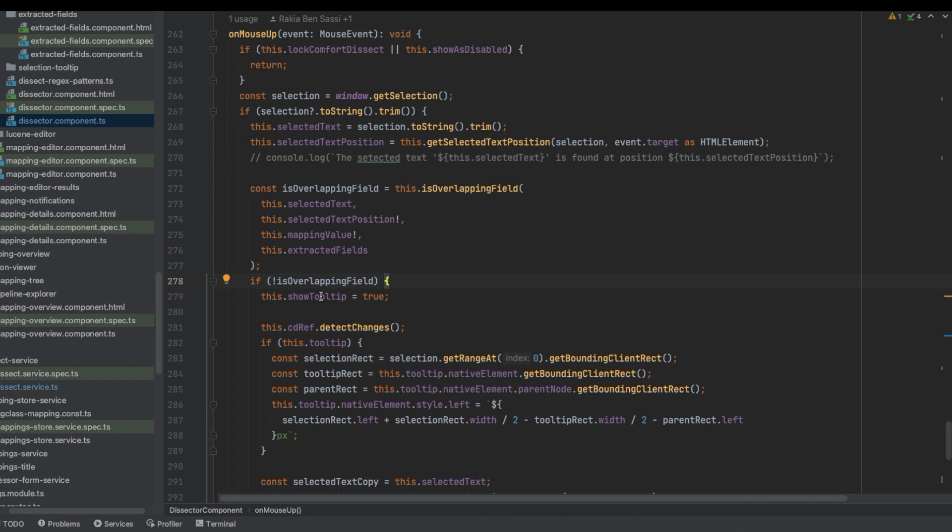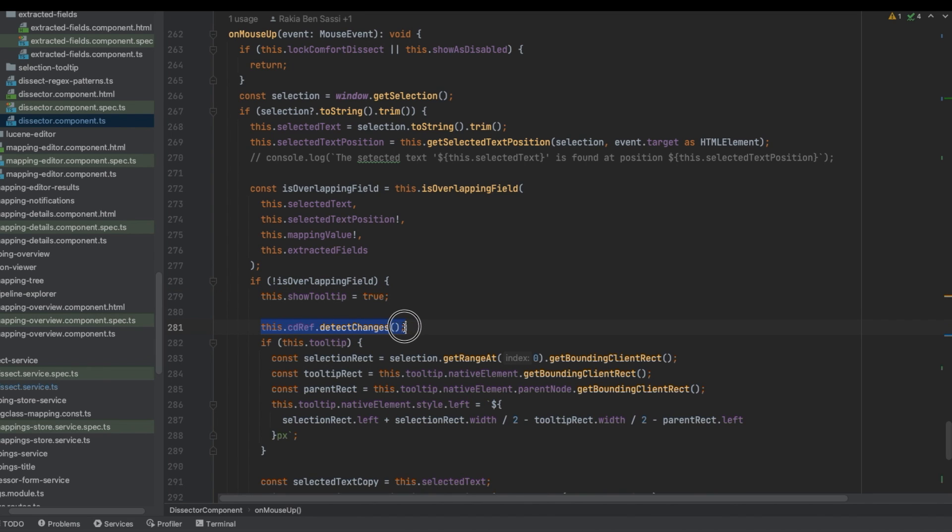we are giving the value true to show tooltip. Then we are calling DetectChanges from ChangeDetectorRef from Angular.